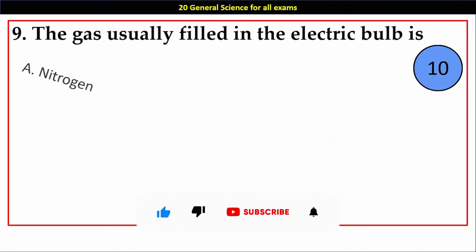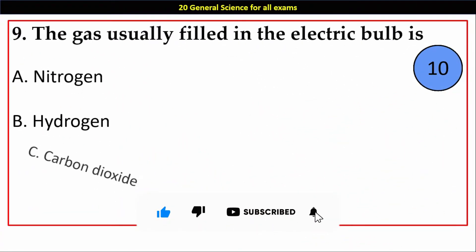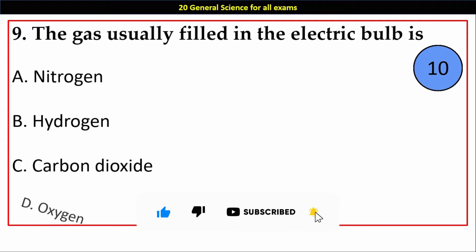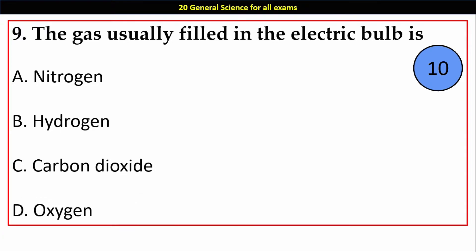Question number 9. The gas usually filled in the electric bulb is: Options A. Nitrogen, B. Hydrogen, C. Carbon Dioxide, D. Oxygen.